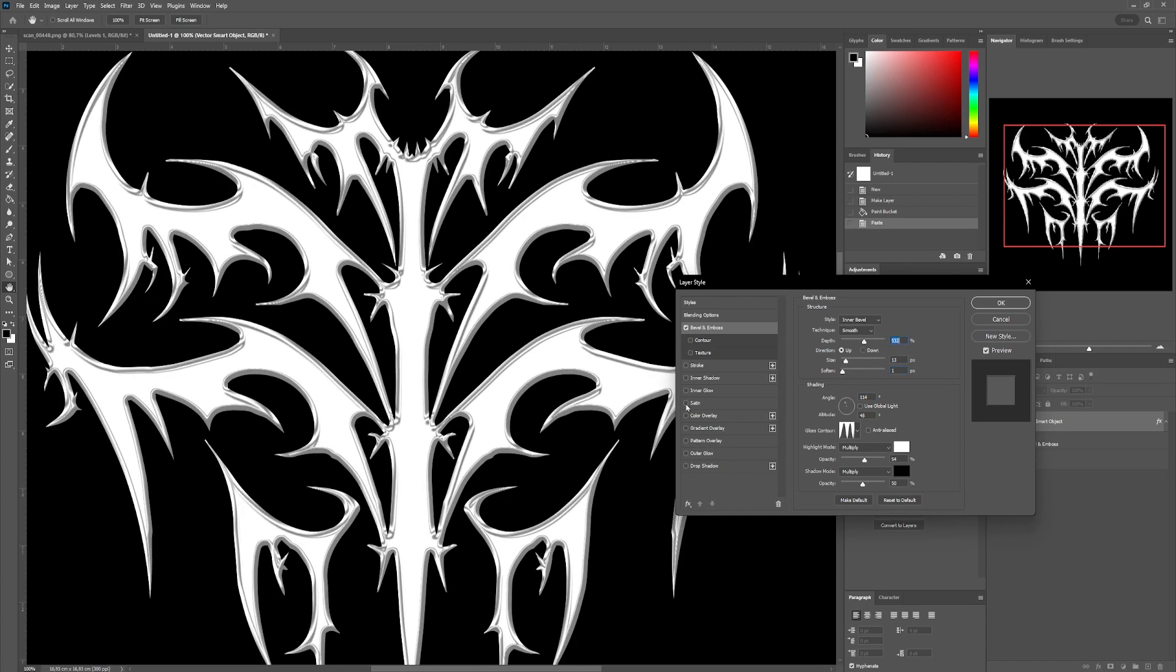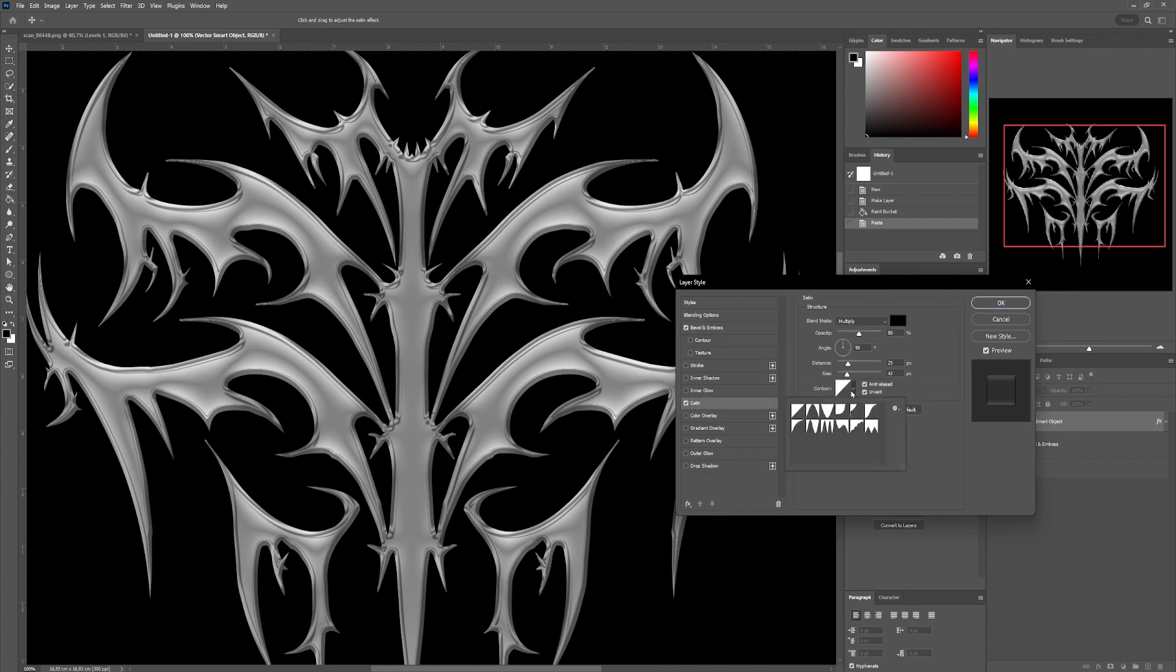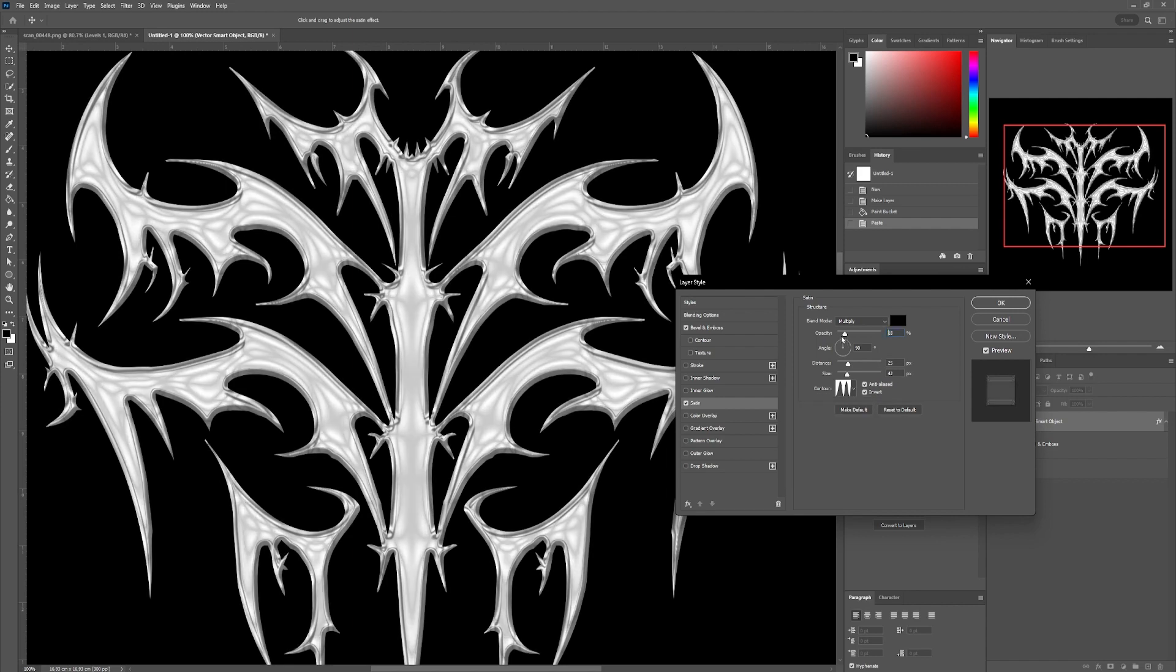Once this is done, we'll add reflections to our shape with the Satin option. In Contour, we'll add the same shape as before. Our Blend Mode must be set to Multiply with the color black. Then we'll play with the following three values,